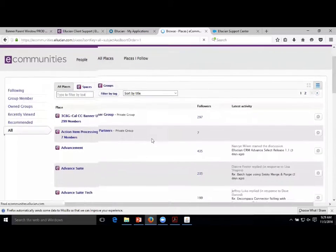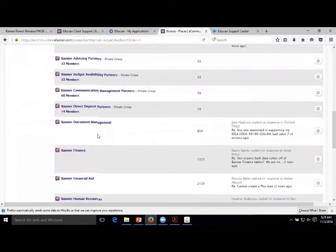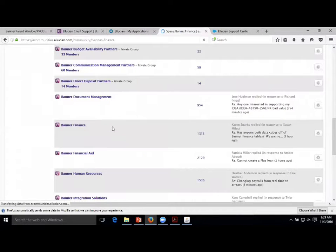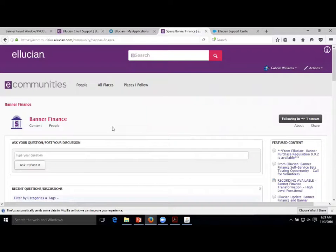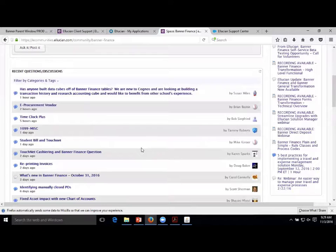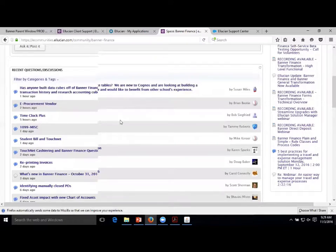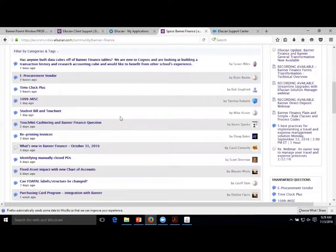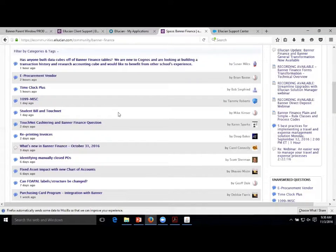We can go out and look for Banner Finance information - this is all the threads, all the discussions going on about Banner Finance. This is all content being created by other users just like you, across campuses around the world using Banner, Colleague, Degree Works, and anything else. You guys have all kinds of power out here when asking questions. This really does end up being a nice place to go if you just can't find what you're looking for.